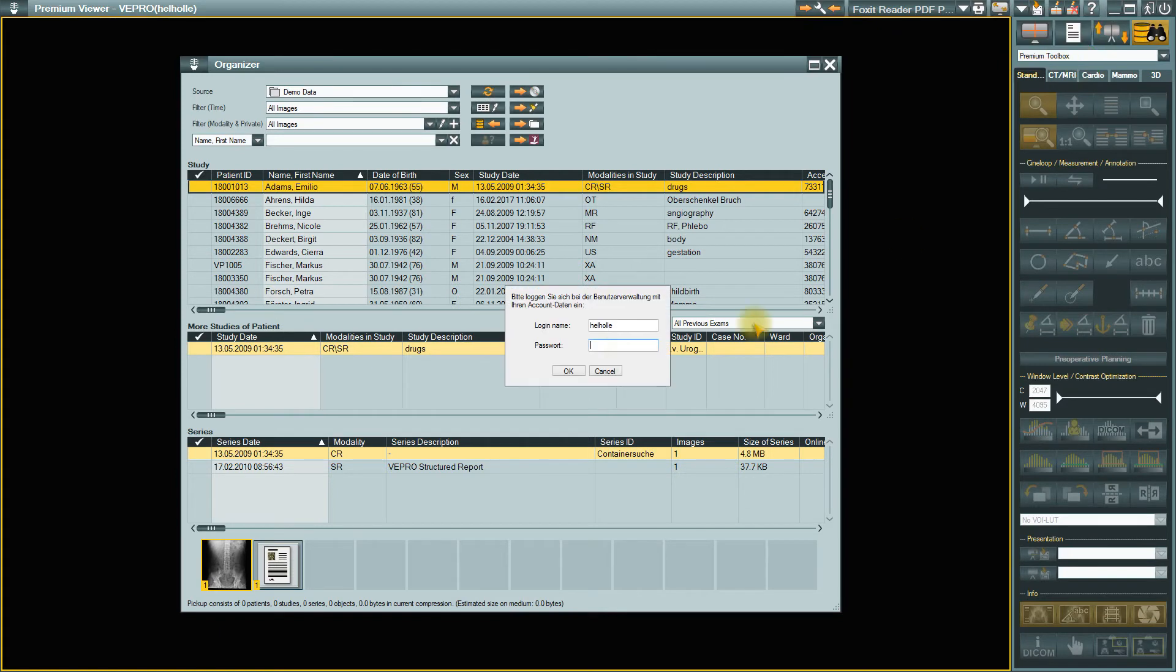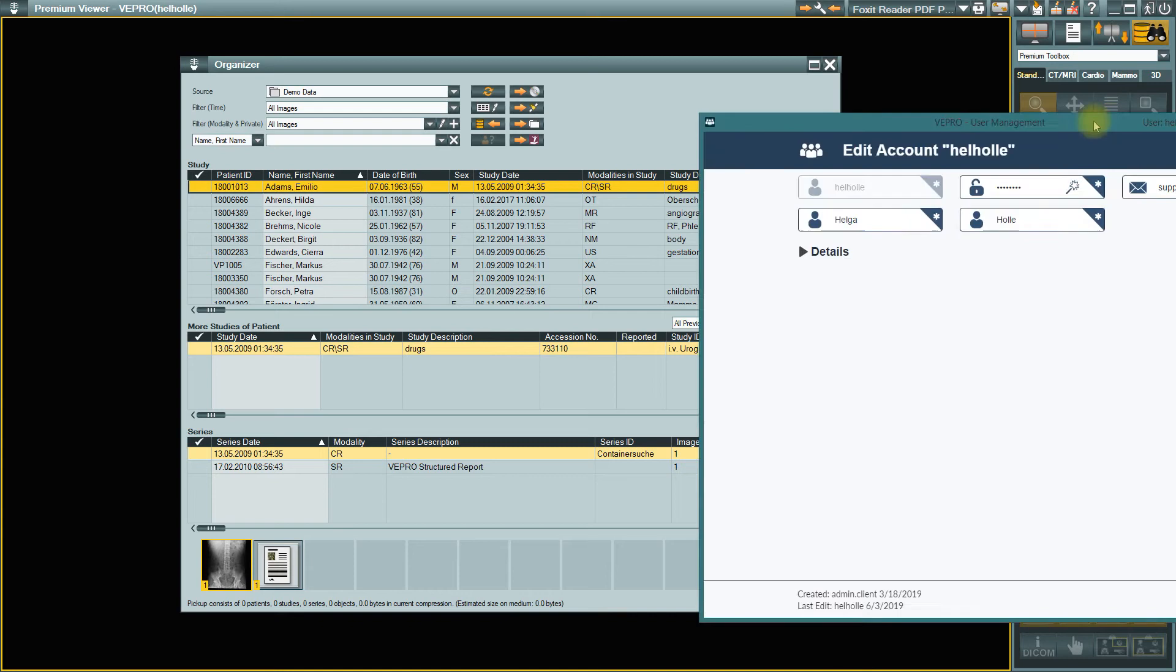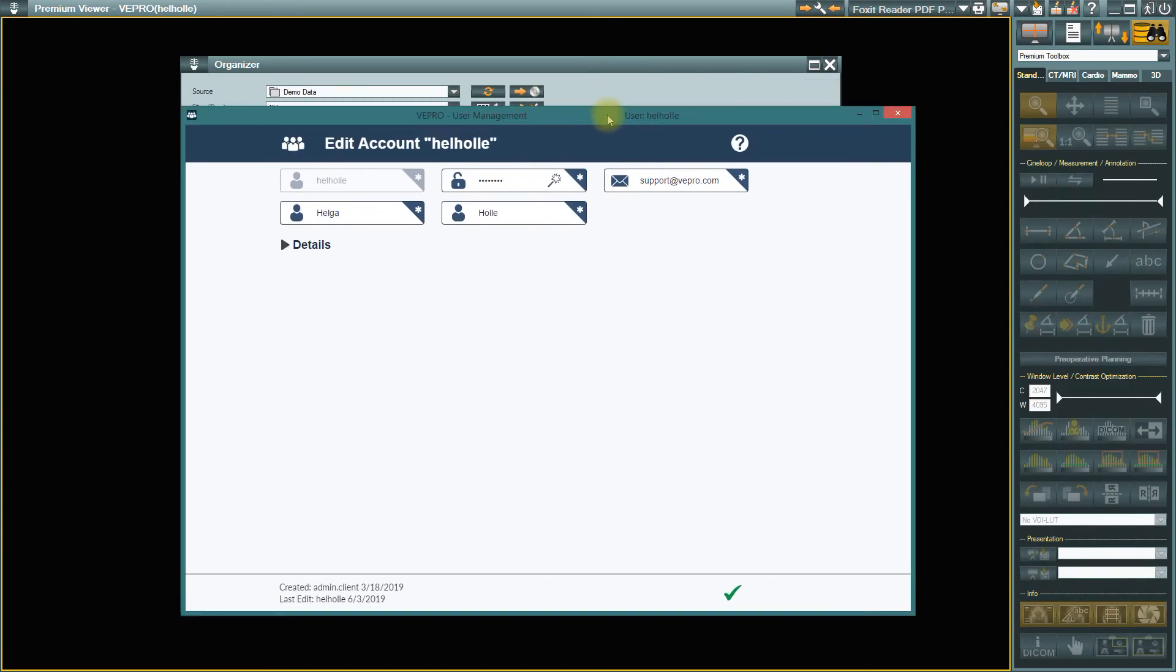After entering your password and clicking on OK, the User Management section will open. Here you can change your password and change or add to your personal data or details.